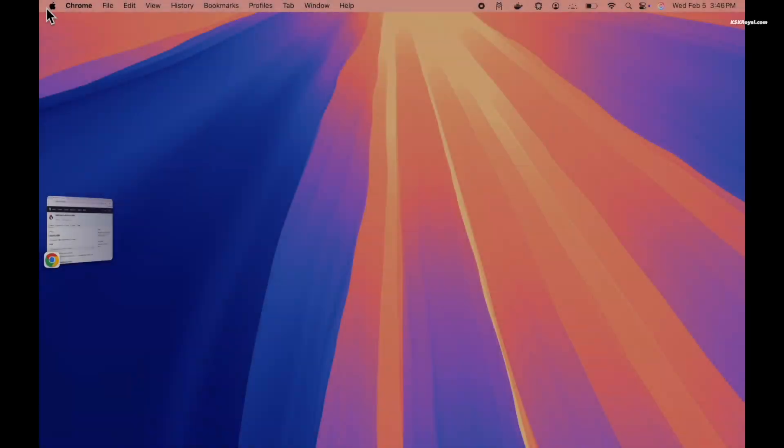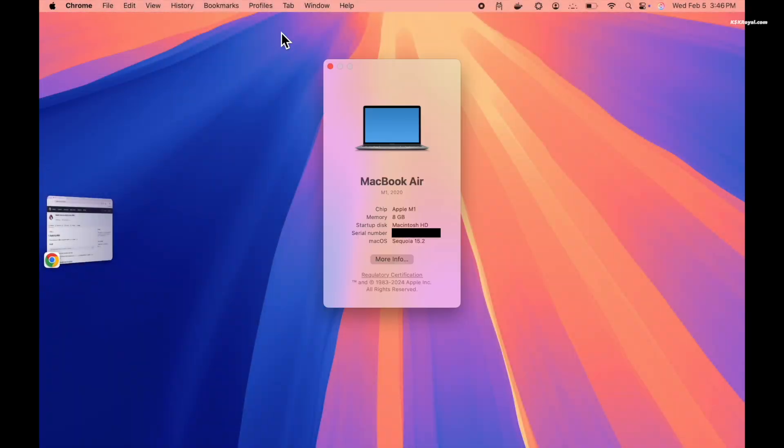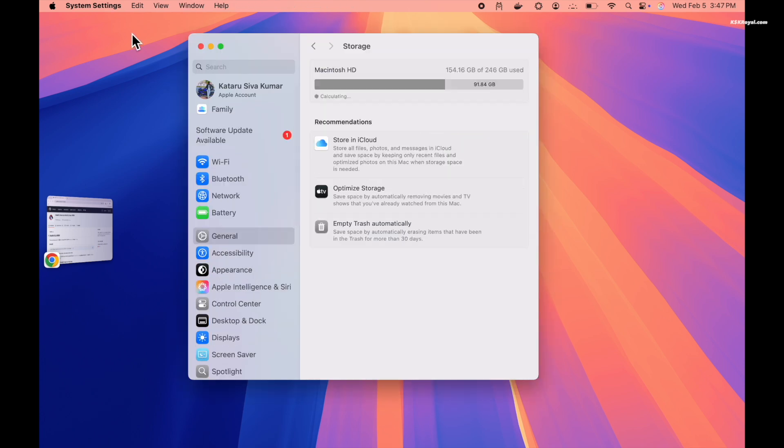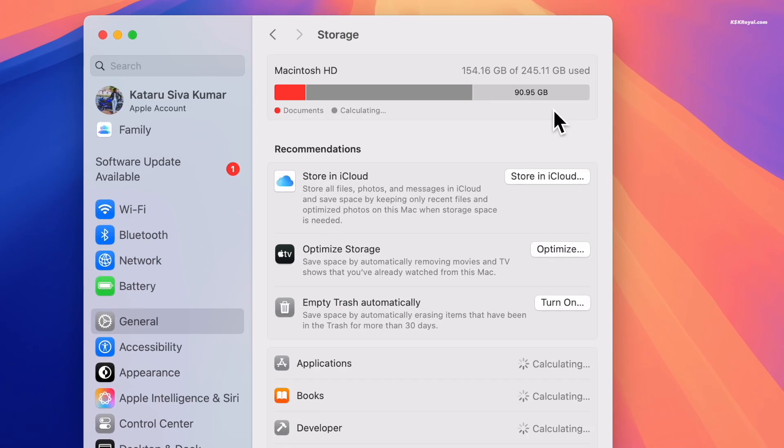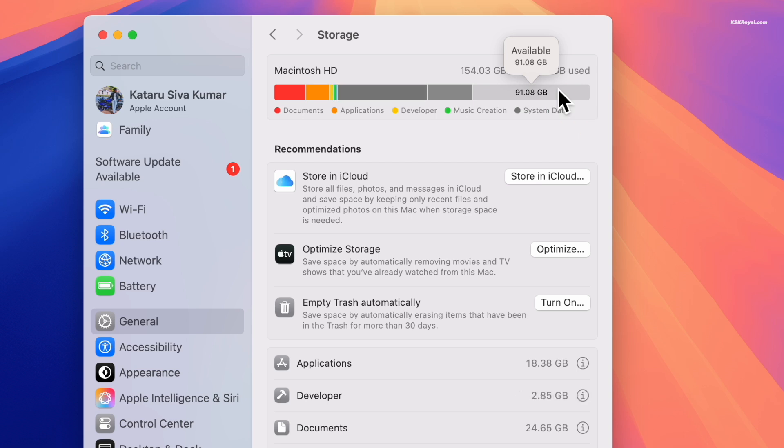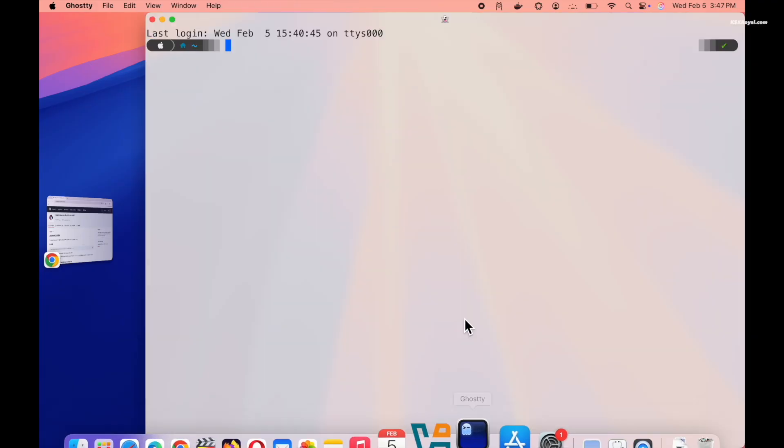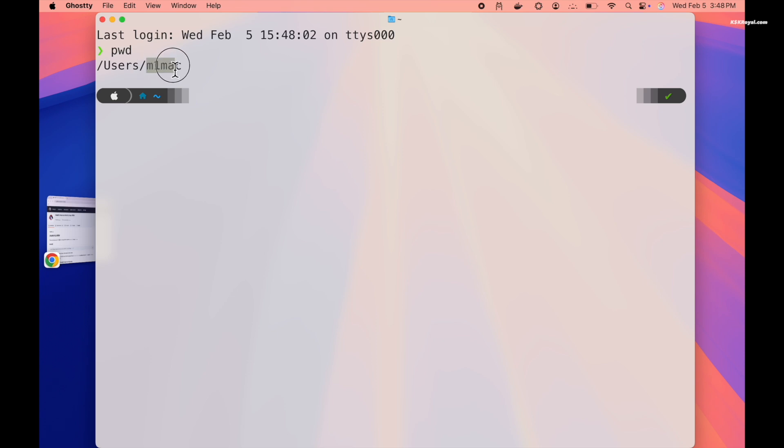For this demonstration, I will be using my base M1 MacBook Air. The process is the same for any compatible Apple Silicon Mac. To install Arch Linux on M1 or M2 Mac as a dual boot, reserve at least 80 GB of free space or more and ensure your Mac is running macOS 13.5 or higher. Then open Terminal and take a note of your macOS username. In my case, it's M1 Mac.